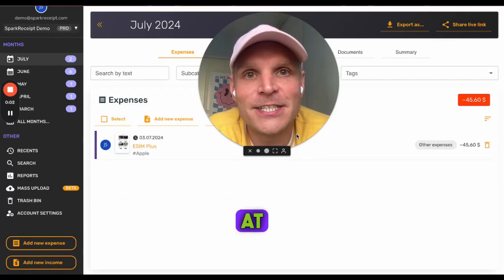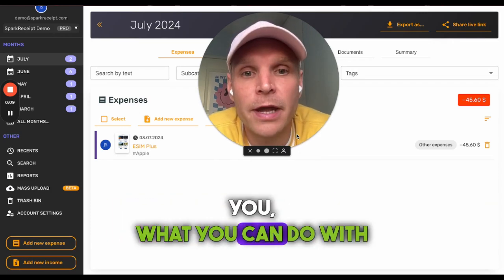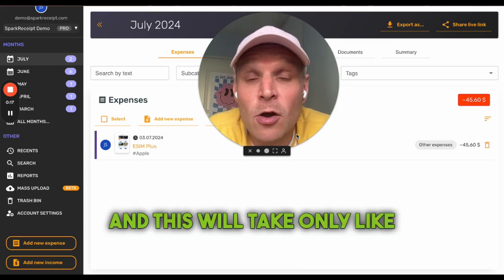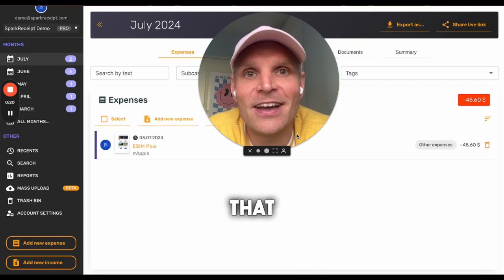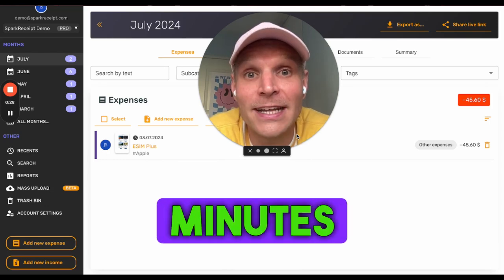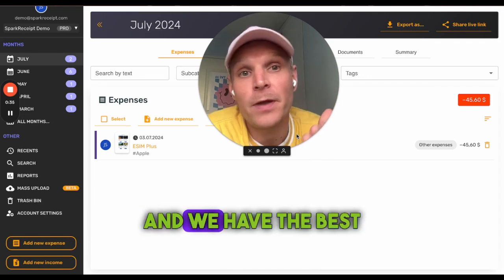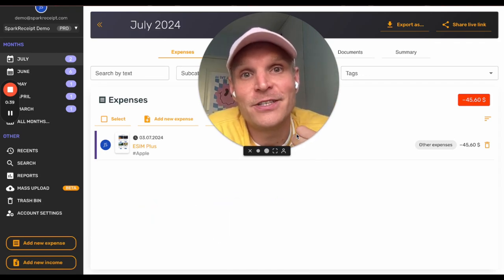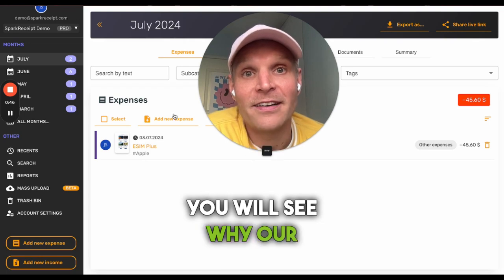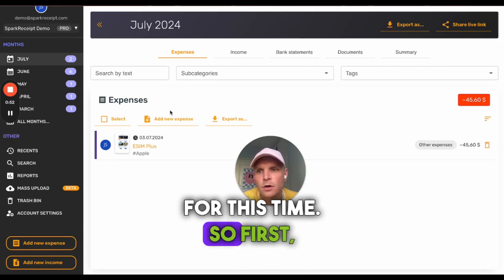Hi, my name is Joel, I'm one of the co-founders at Spark Receipt. Today we're going to see how the Spark Receipt web application will benefit you — what you can do with it as a small business owner or entrepreneur. This will take only about four minutes. I'd challenge you to focus for four minutes and then test it out. We have the best reviews — 4.8 out of five — and the best AI on the market today.